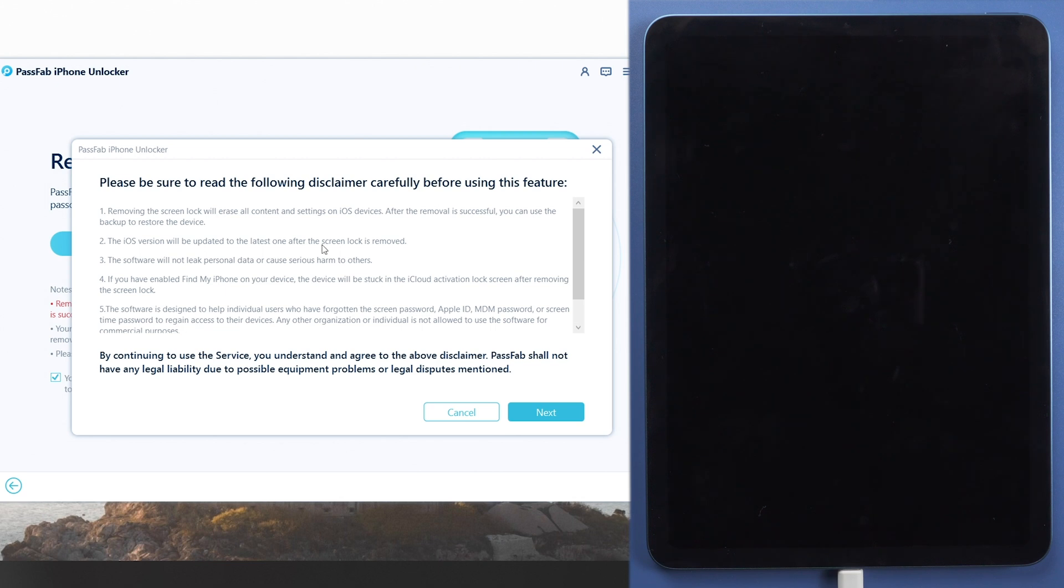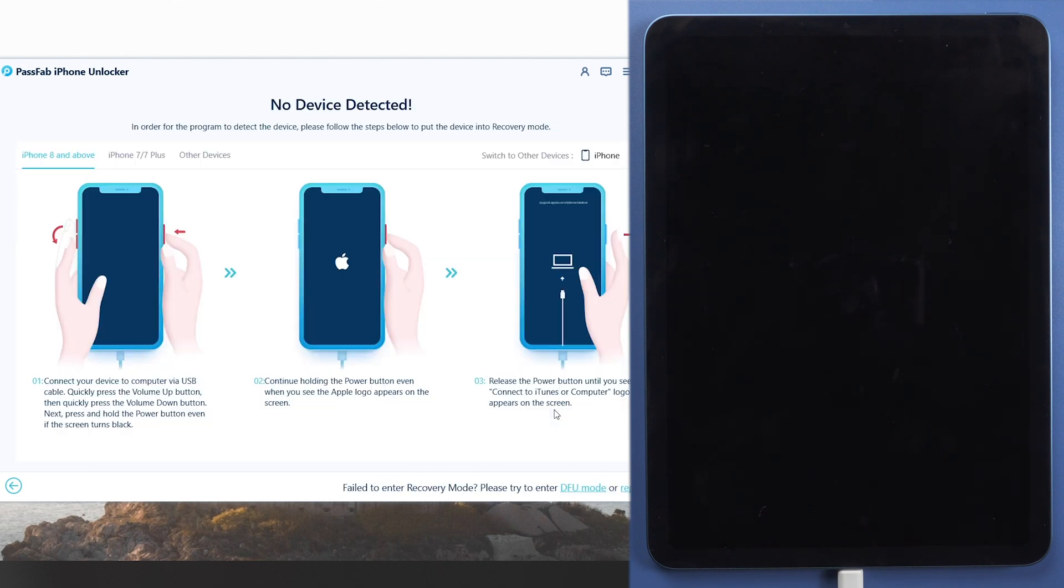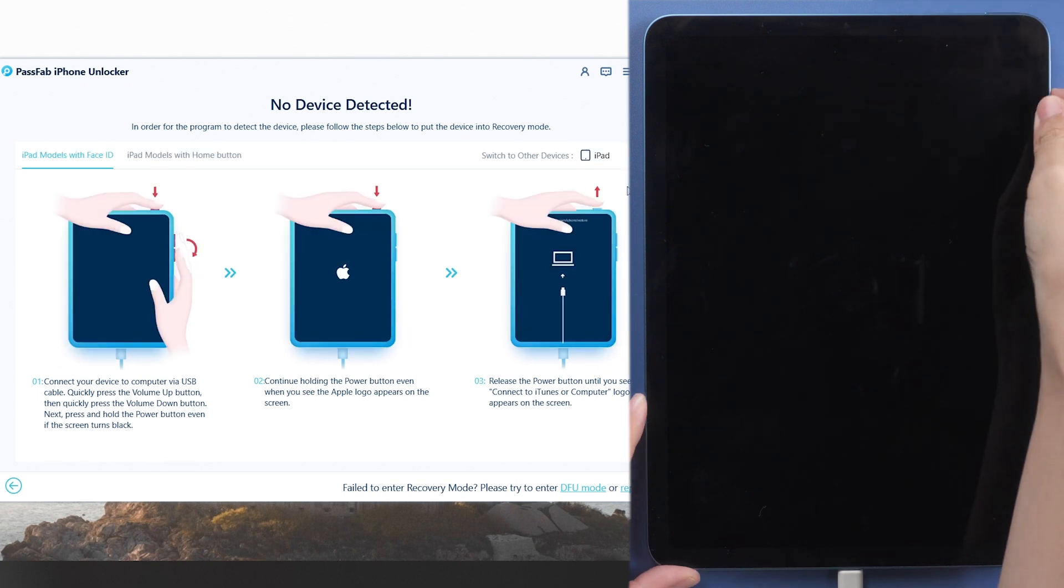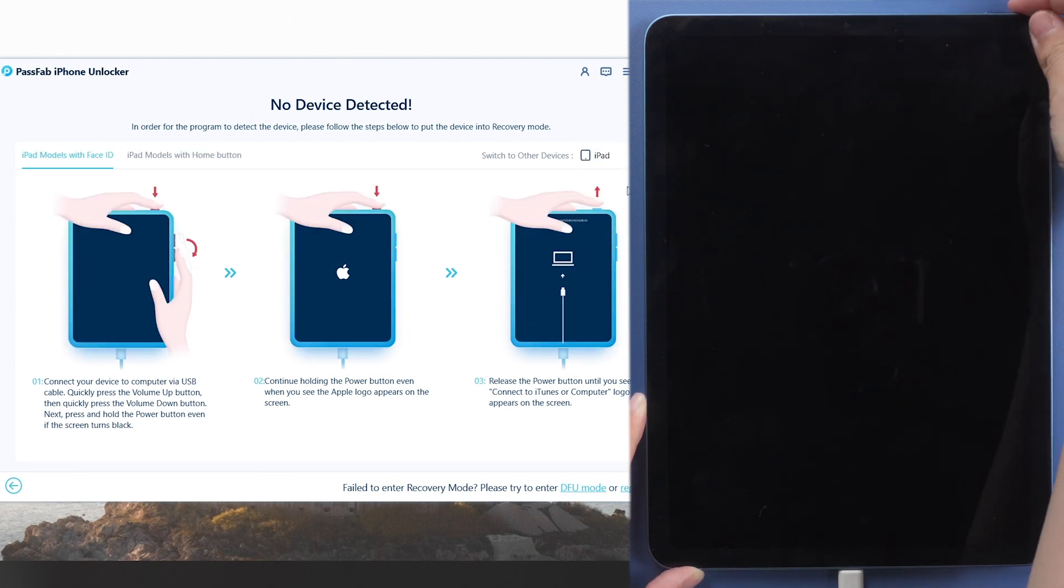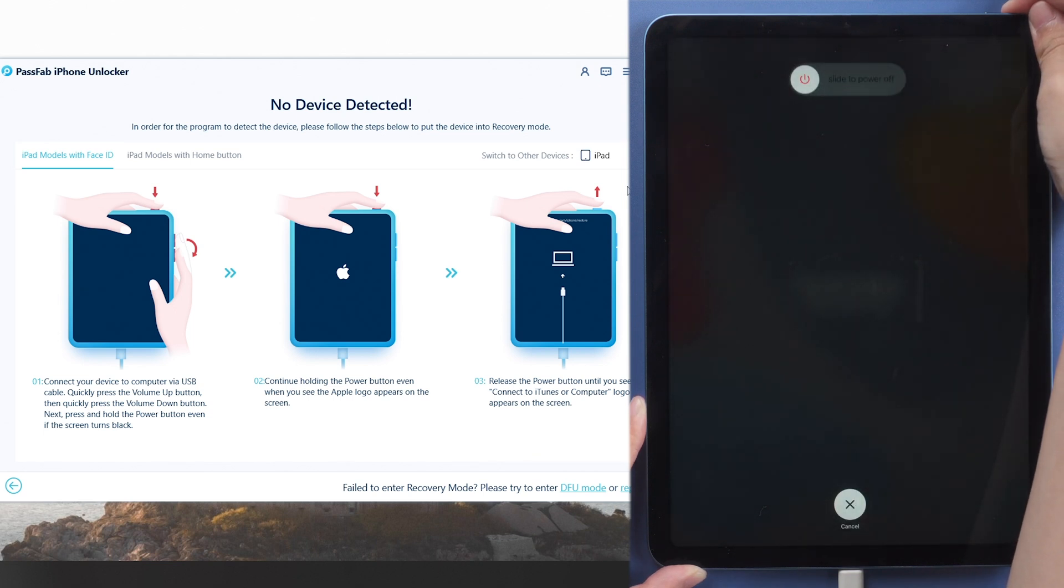Read the disclaimer and click Next. If your iPad is not detected, put it into recovery mode. Quickly press Volume Up and Volume Down buttons. Then hold Power button until the screen shows Connect to iTunes logo.